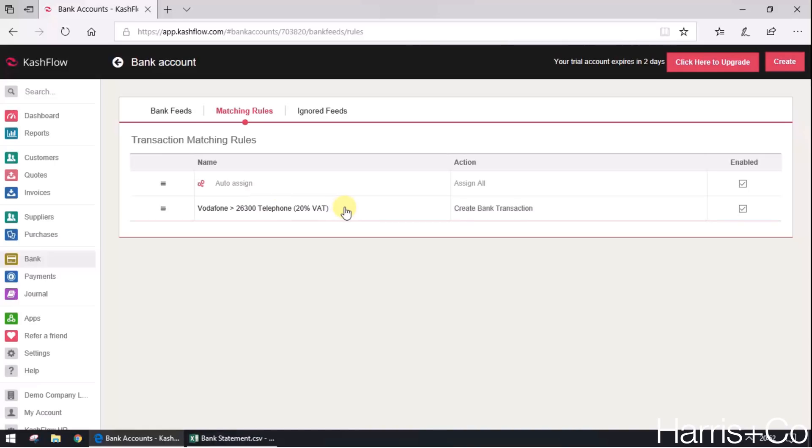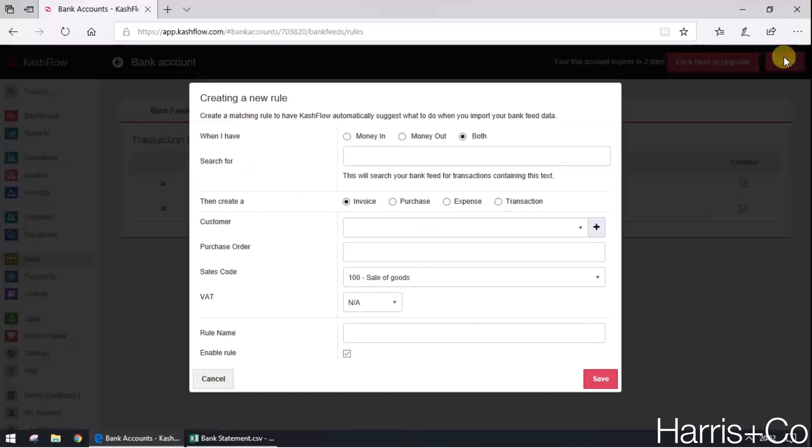What I'll do is I'll go and create a second rule just to run through the process again to give you an indication of how this works. So create every time I see money going out with the word rent in the description.